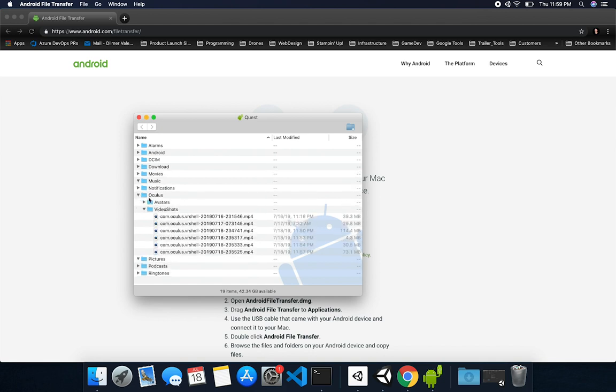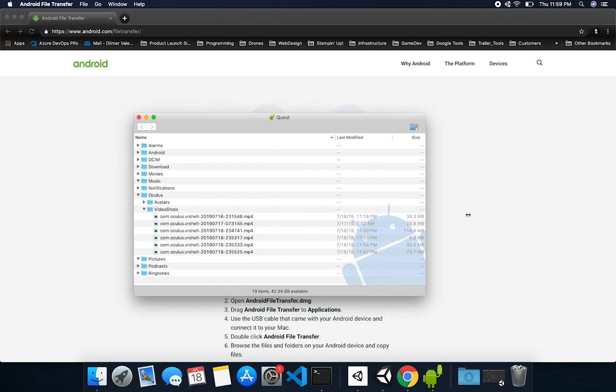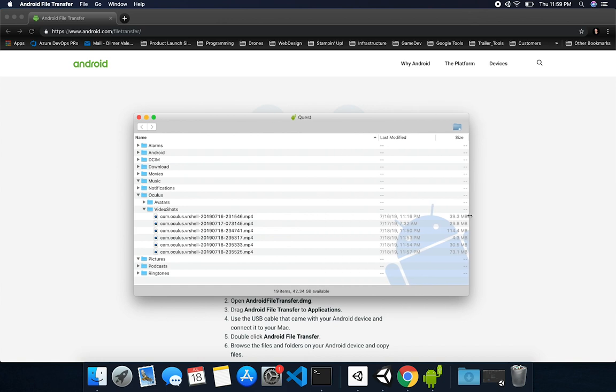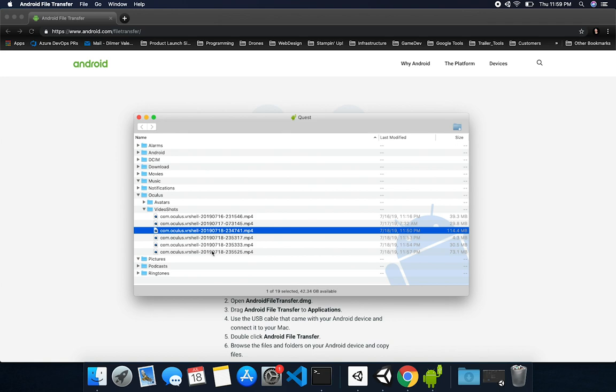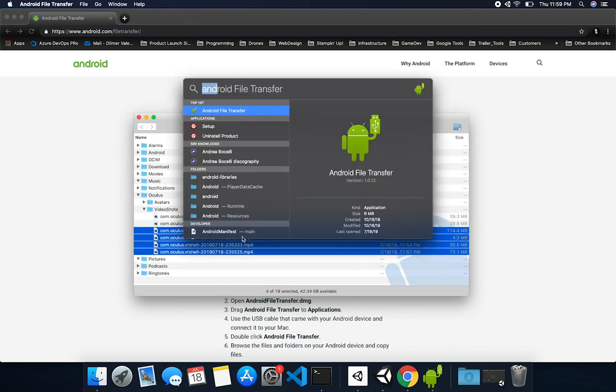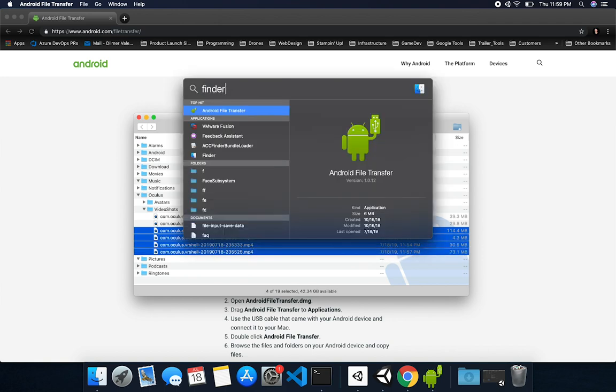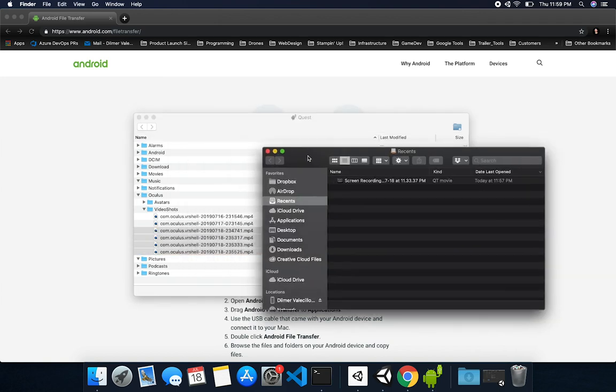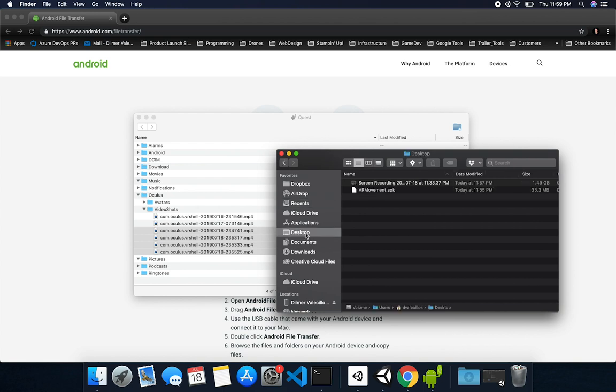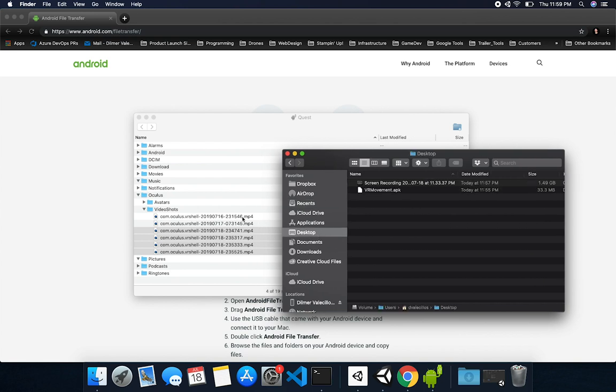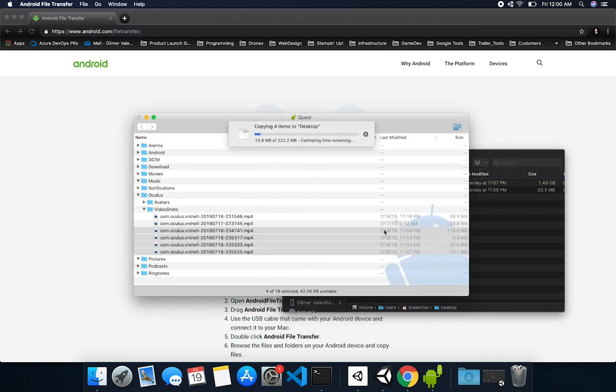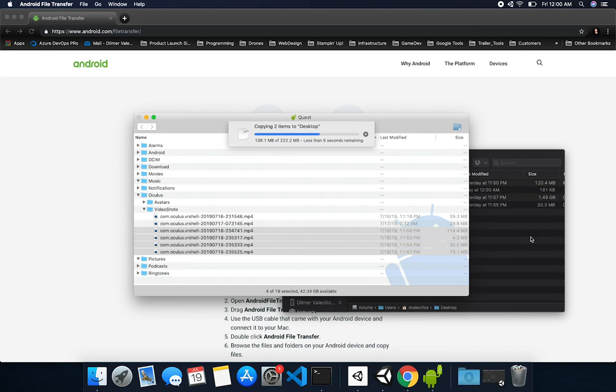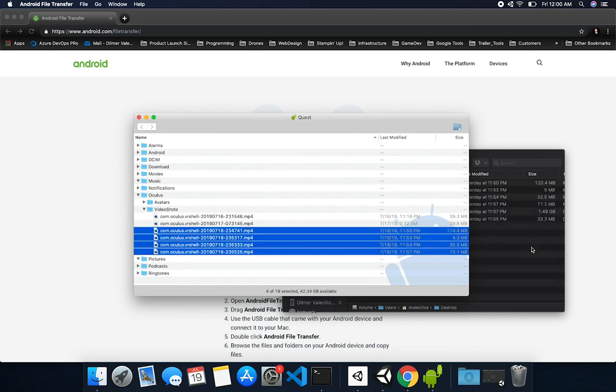If you notice, all the recordings are actually going into Oculus and then Video Shots. The reason I'm doing this video right now is because I need to pull some of these files that I just recorded. I happen to have these four different files that I recorded for a new video. So I'm just going to open up my finder and drag and drop them, and it's going to copy them and download them. It's actually pretty easy to get them downloaded.